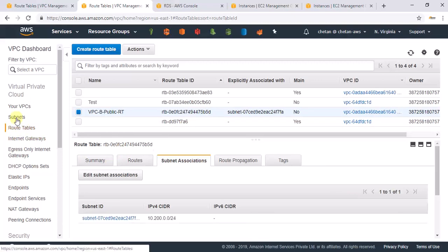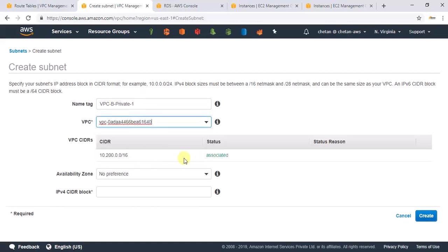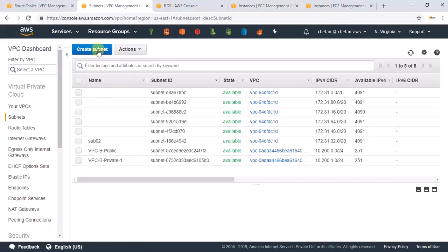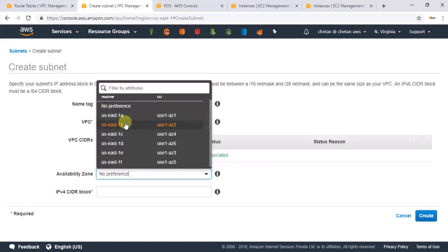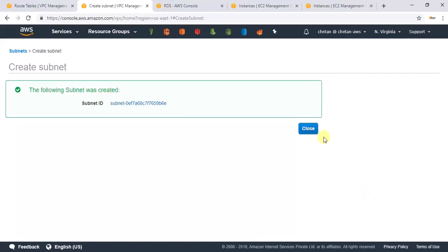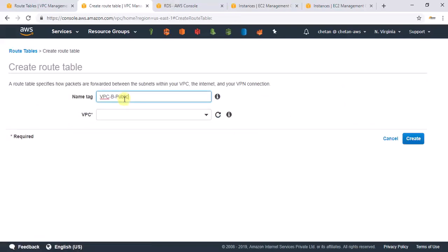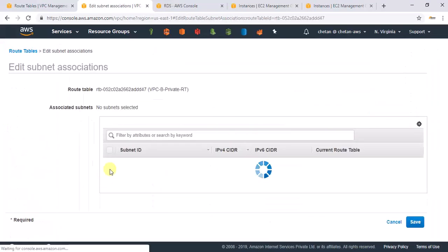Associate the route table with the public subnet. Now let's create two private subnets. The first is private-one in the VPC in AZ-A, and the second is private-two in the same VPC but in a different AZ — make sure you select two different AZs since these are for the RDS instances. Finally, create a private route table, no rules needed, and associate it with both private subnets.